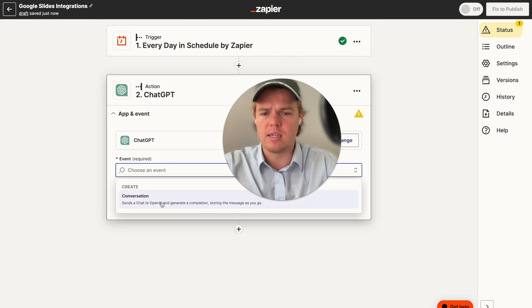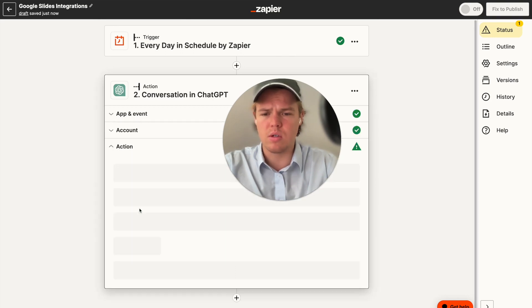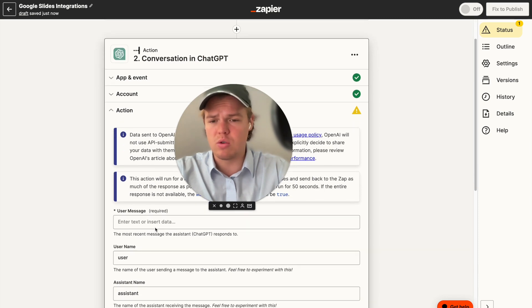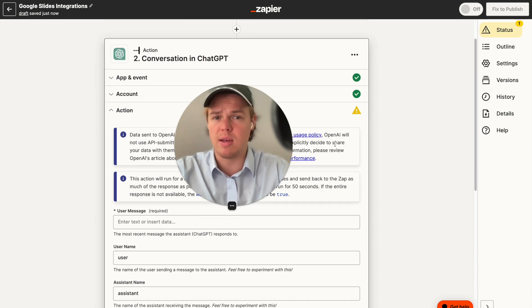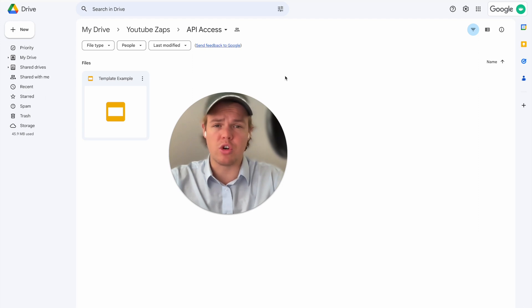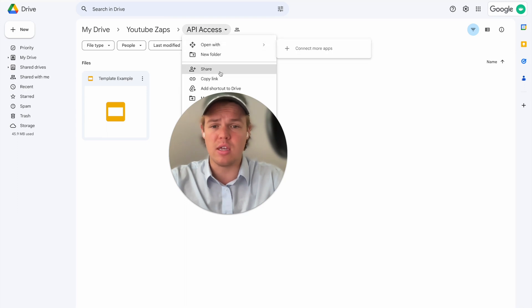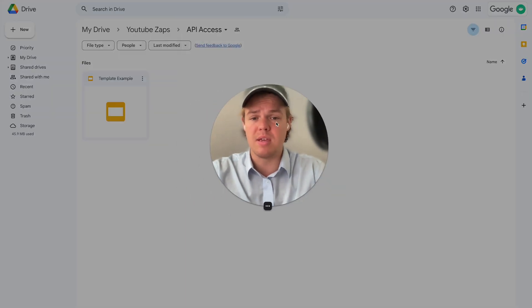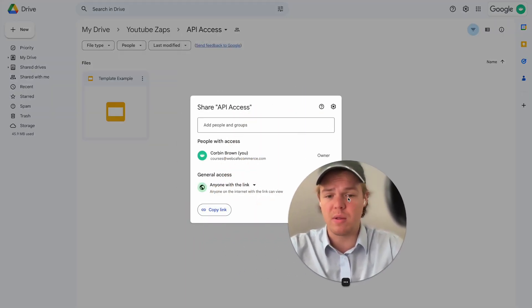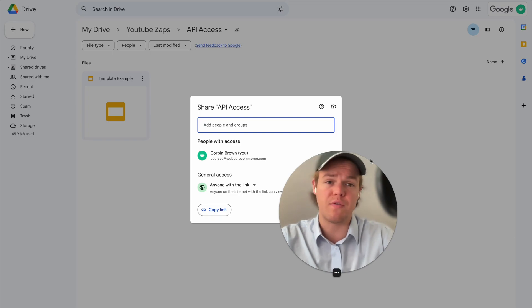We're going to say conversation, continue, continue. And then before we flesh out the user message, let's go ahead and build our template over on Google Slides. Now, the first most important thing to ensure is that the Google slide presentation, that's going to be your template, is found within a folder that anyone with the link has access to. So that's the first part that is important.